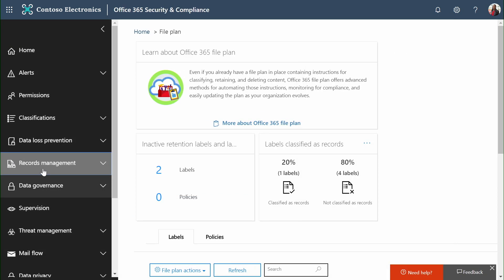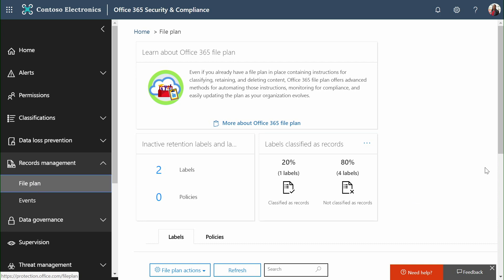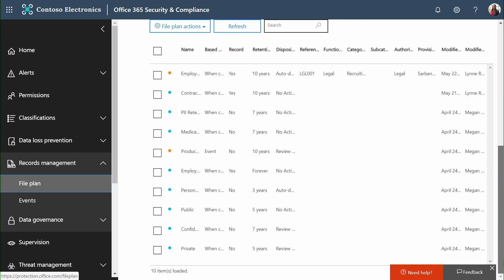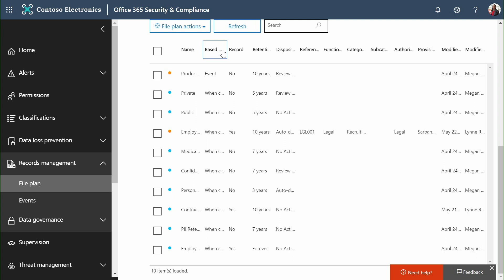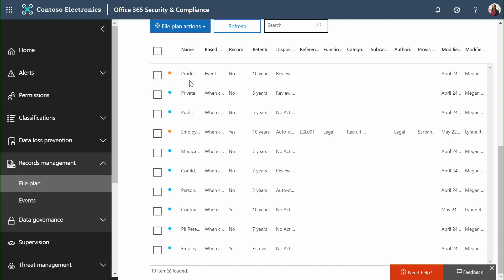Here, inside the compliance center, I can take a look at my file plan. My file plan shows me all of the content retention policies that have been defined throughout the organization. It allows me to sort and filter based on anything I might want to report against. I can also take action on the file plan by exporting that full list of labels to an Excel CSV format.